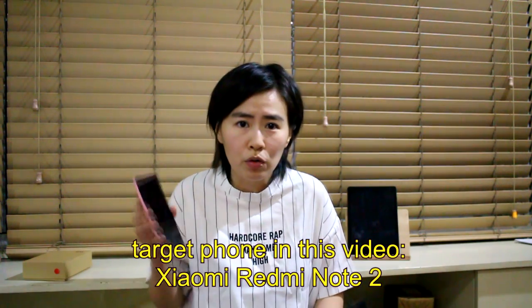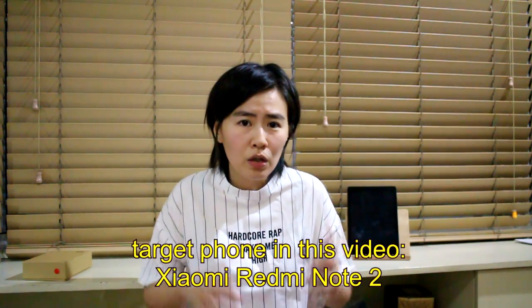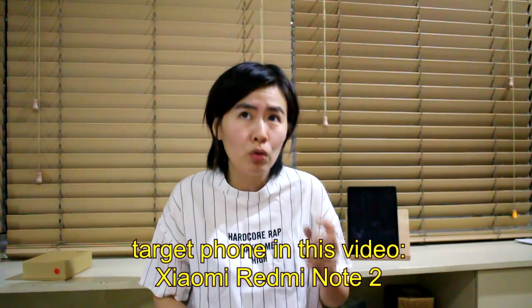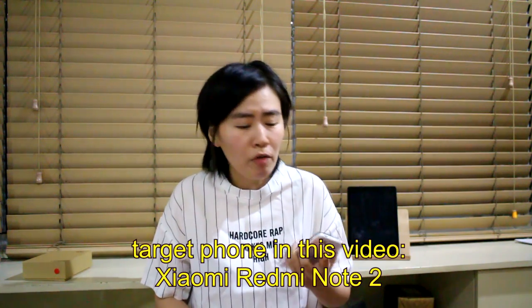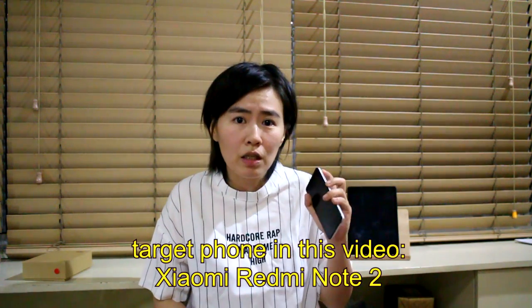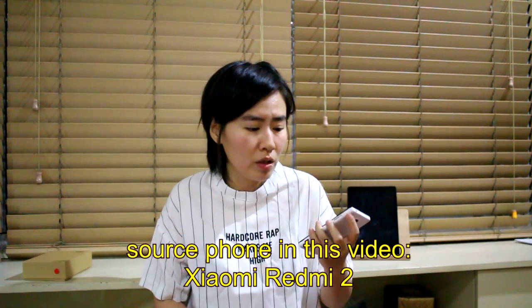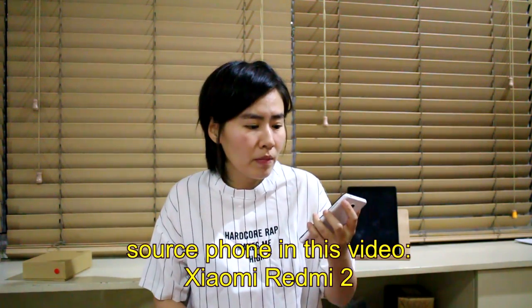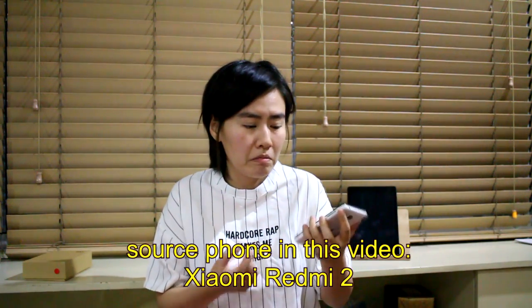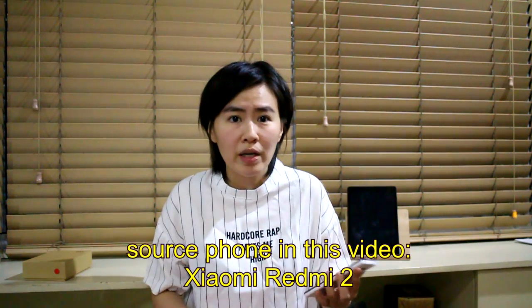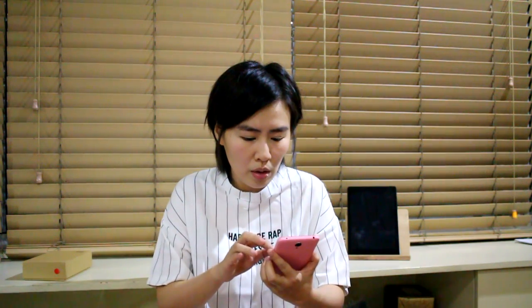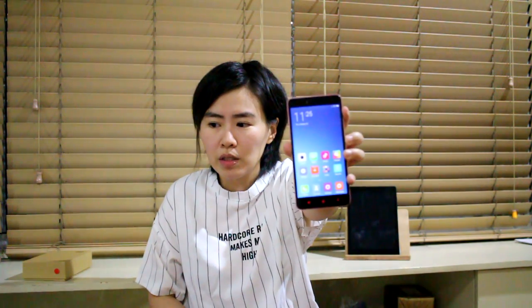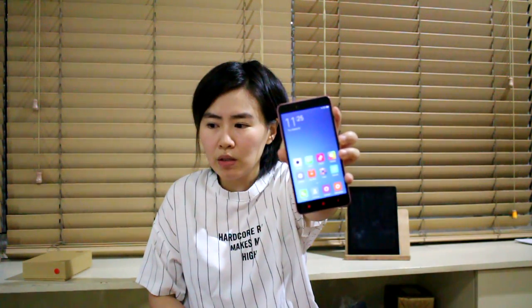The target phone is the Note 2 and the source phone is the Redmi 2. My father already has an existing Xiaomi Redmi 2 phone, which is this one, and it works fine, except he went to Hong Kong recently and he saw the Xiaomi Redmi 2 phone was pretty cheap there, cheaper than here in the Philippines, so he got it. I should start with showing you the interface of the Xiaomi Redmi Note 2.